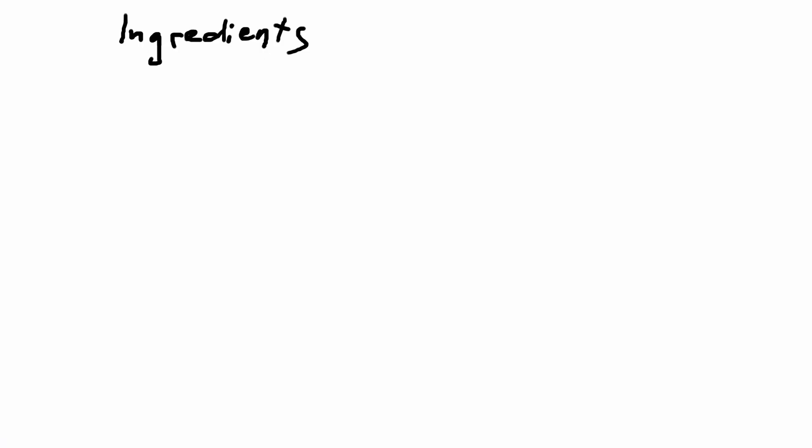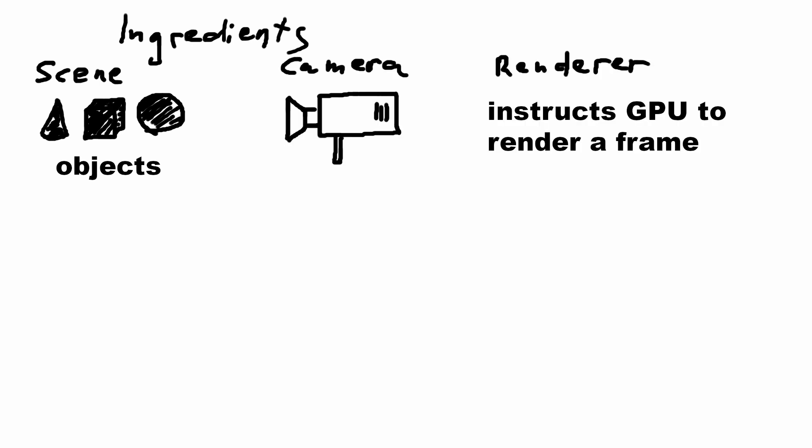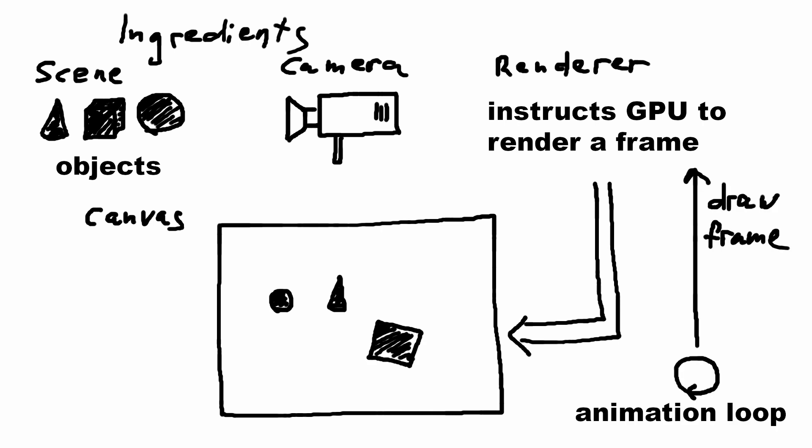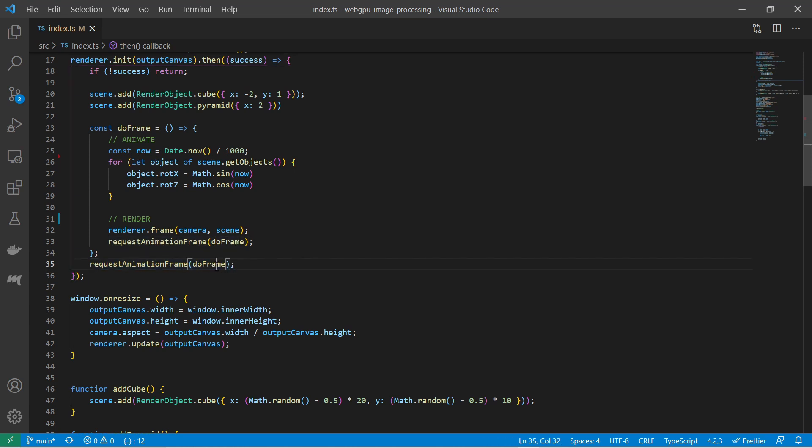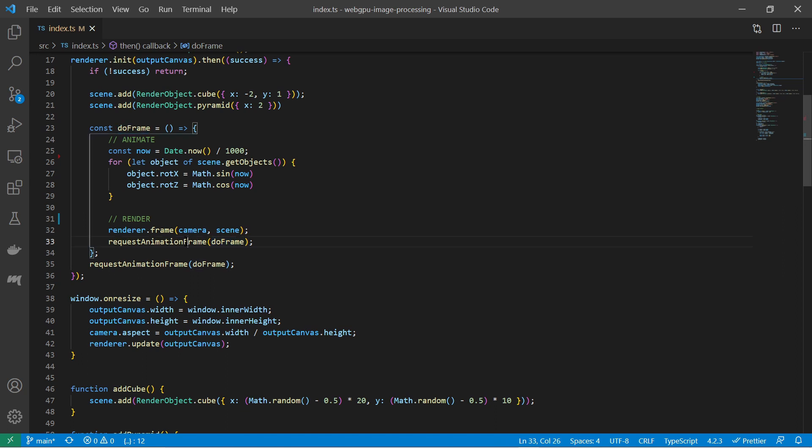Now we have all the ingredients to build our own rendering engine. We have a scene with 3D objects, a camera, a renderer, a canvas where the frames are displayed and at last we need an animation loop to instruct the renderer to draw a frame for us every time we are able to do so. You can call the requestAnimationFrame function to request the browser to do an animation frame. Here you do your animation things, move and rotate the objects as you wish, tell the renderer to render all the things and request an animation frame again. That's the animation loop.